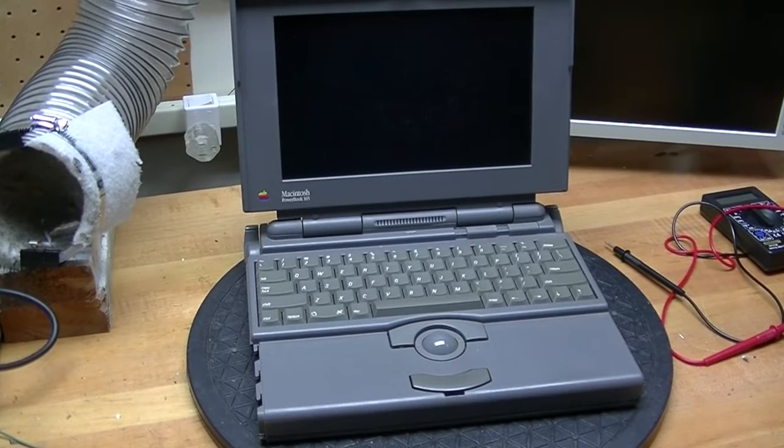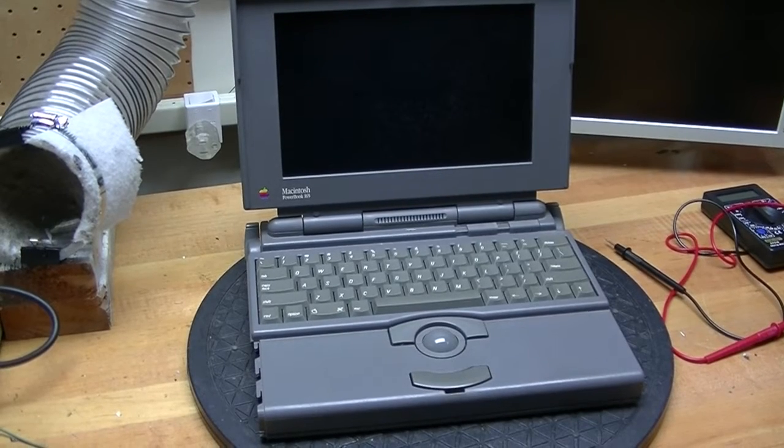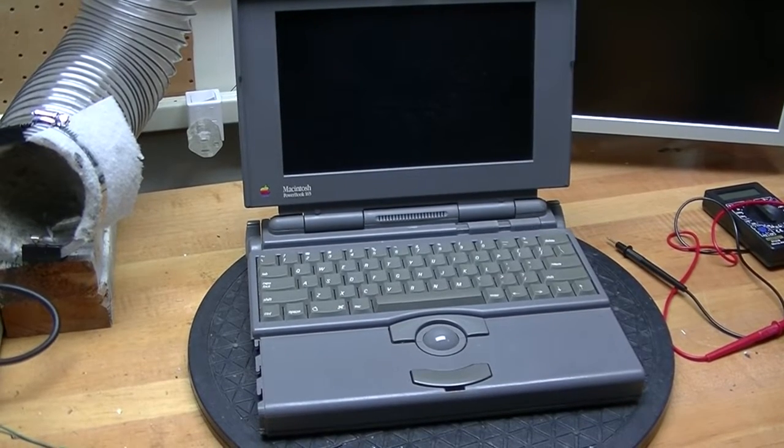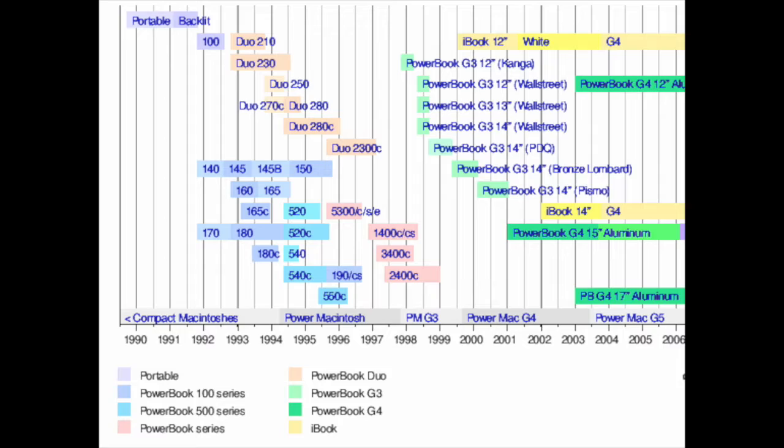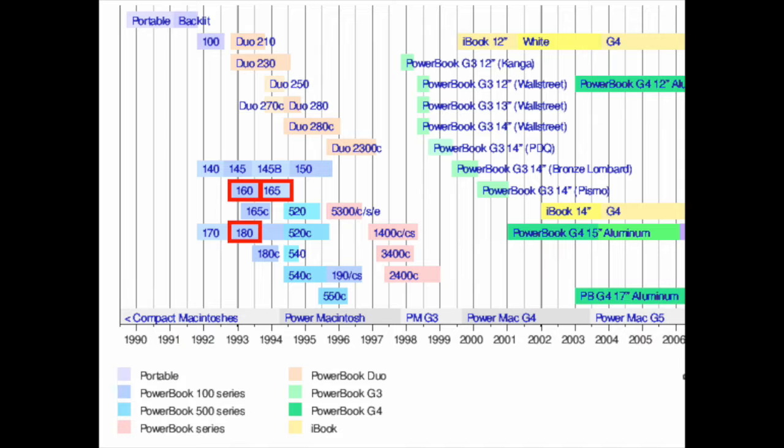In this video I'll be repairing a Macintosh PowerBook 165 laptop from about 1993. This is one of several Apple laptops that were built with a similar case design and share many of the same parts.